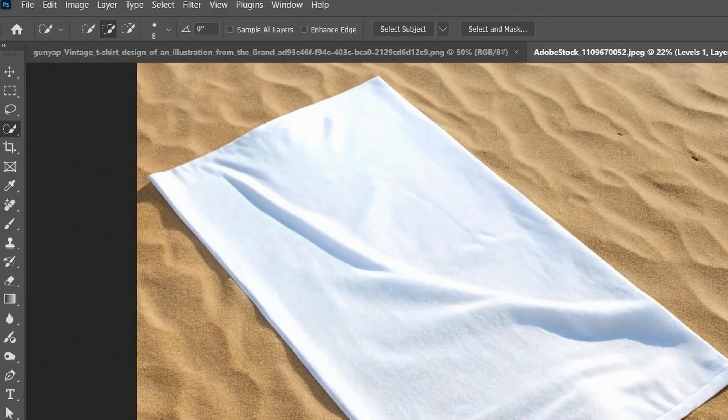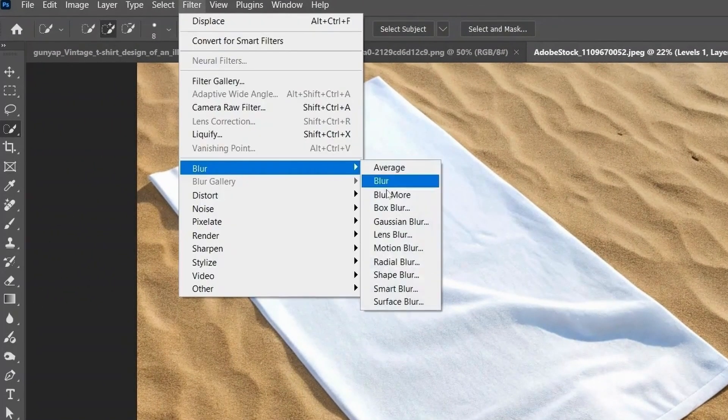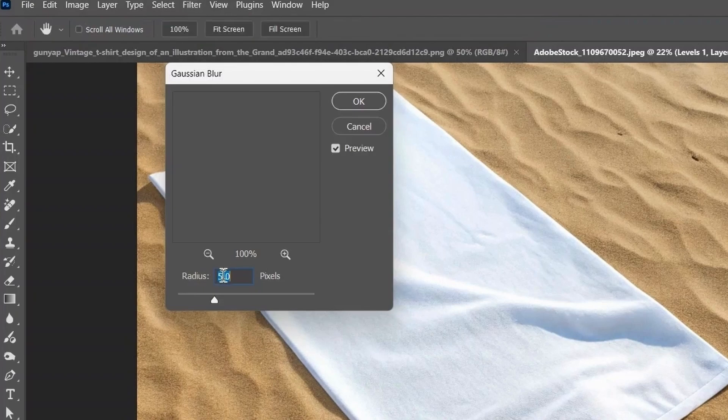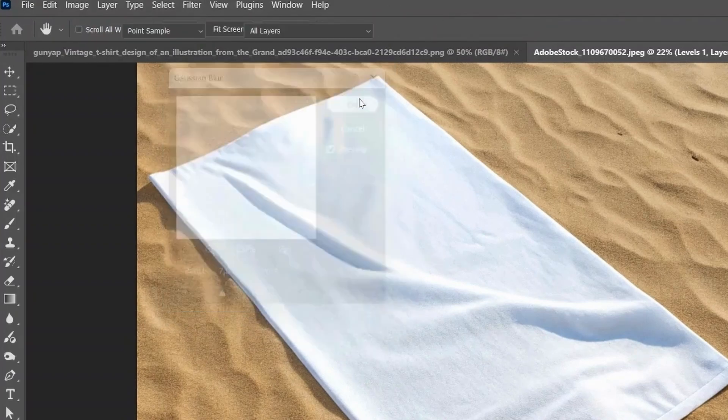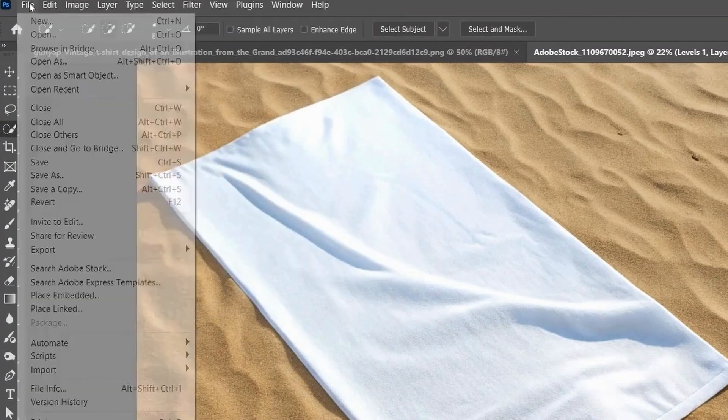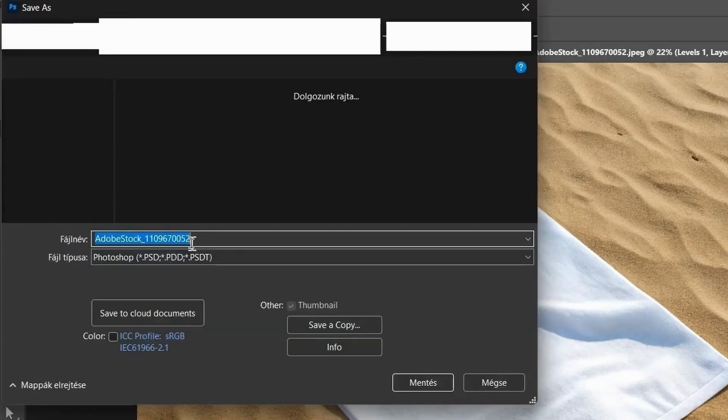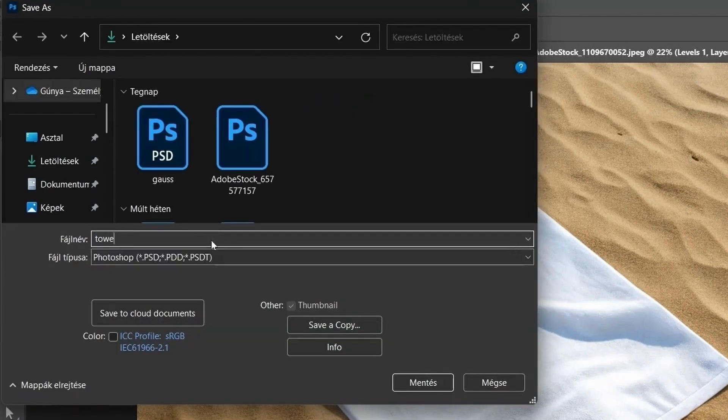Now go to Filter, Blur, Gaussian Blur, and add a soft blur to smooth things out. Let's go ahead and save this version. We'll bring it back in a second for the displacement effect.